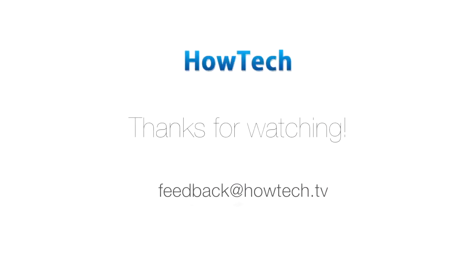This was a HowTech tutorial. Like us on Facebook, love us forever, or leave us a comment in the fields below. Thanks for watching!